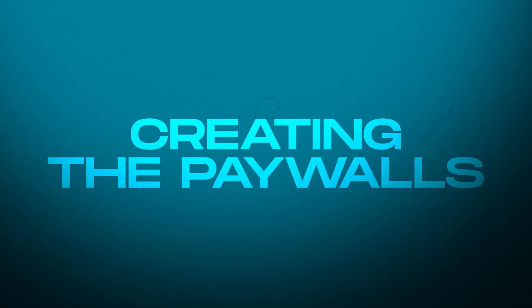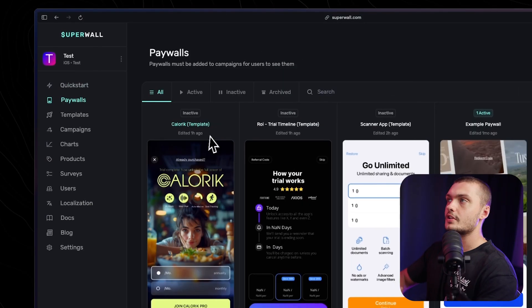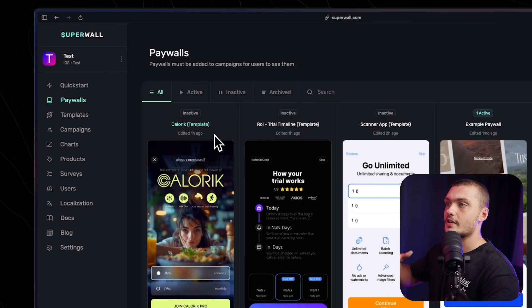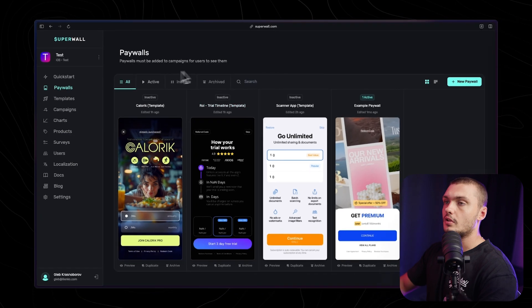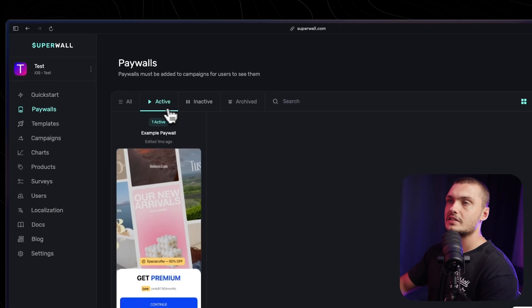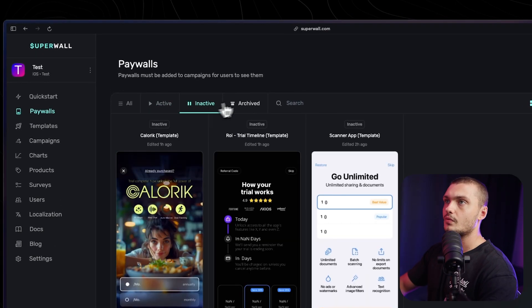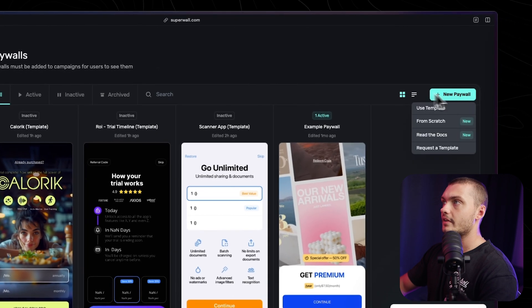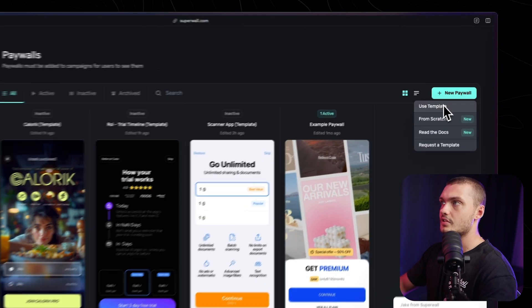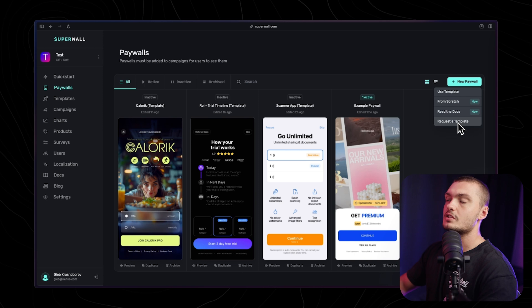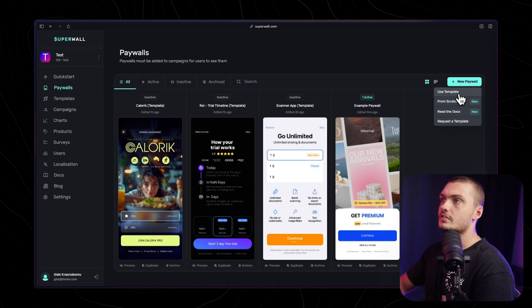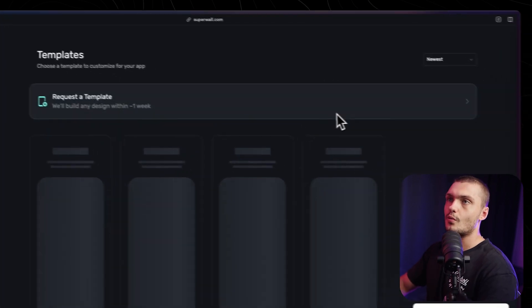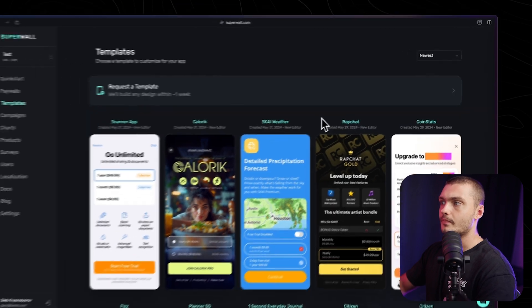Once you're done with that, you can head over to the paywall section. This is where you actually create the paywalls themselves. Here we have an overview of all of the different paywalls that we have, the active ones, the inactive ones, the archived ones. Then here on the right, we just click here to actually build the template itself. We can either use a template, start from scratch, or we can actually request a template to be made by Superwall themselves.